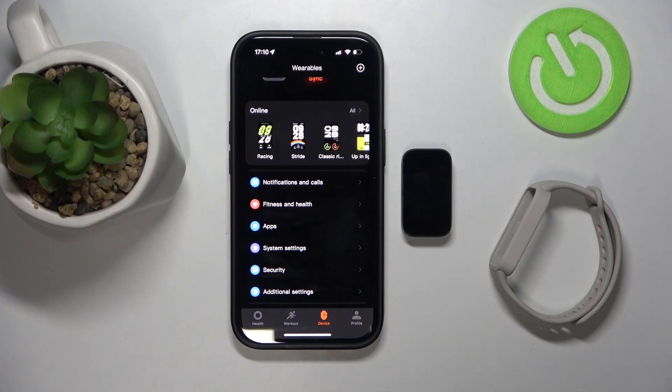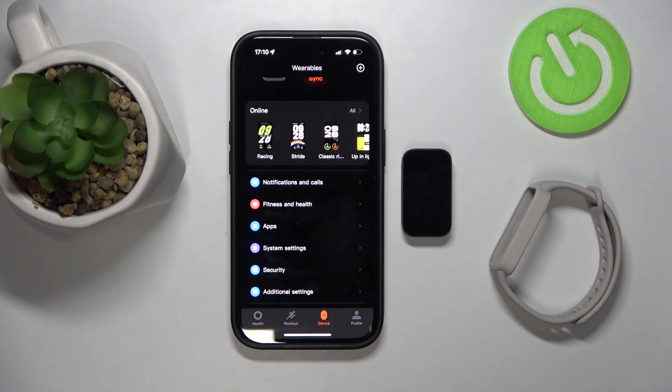Hello, welcome to the HardReasy channel and today I'm going to show you how to enable phone notifications on your Xiaomi Smartband 9 Active.